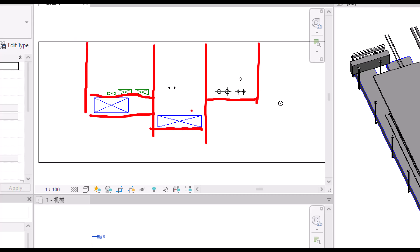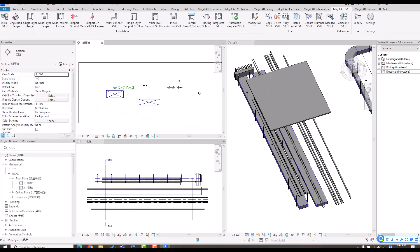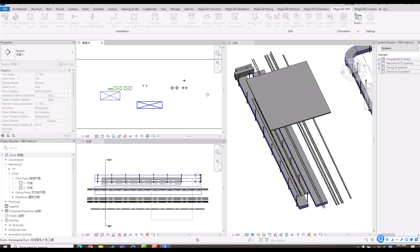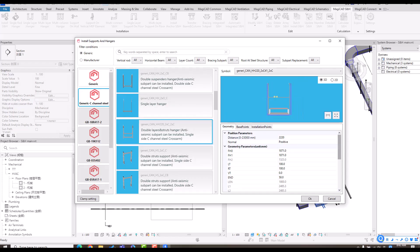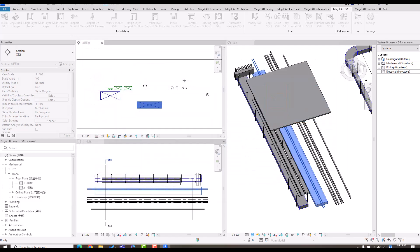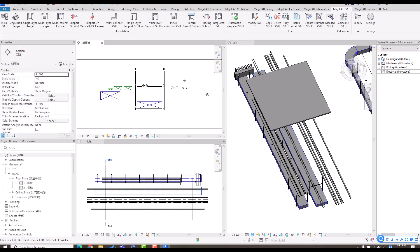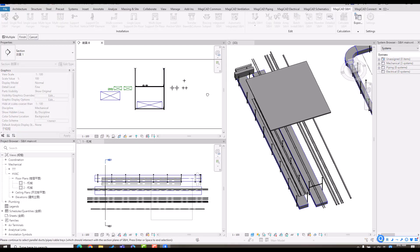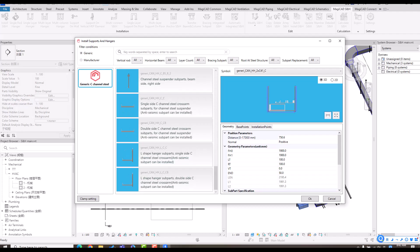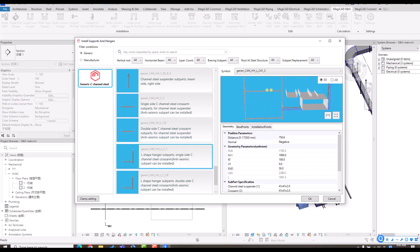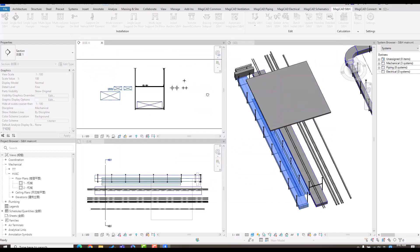To create an integrated support hanger, I select the install function and select the parts for the main section. I select the main support hanger combination — for example a double layer — and select the specification for the subparts, then click OK to get the result. After that, I use the integrated support hanger function, select the main part, select the elements, finish, then choose a different subpart. You can check the result in the 3D view and click OK to get the final result.